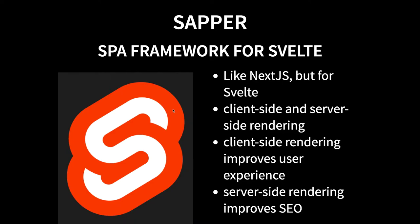It's basically a Node.js based framework. So you use Svelte on the front end, in the browser, in the UI, and you use Node.js on the server side, which is where Sapper is.